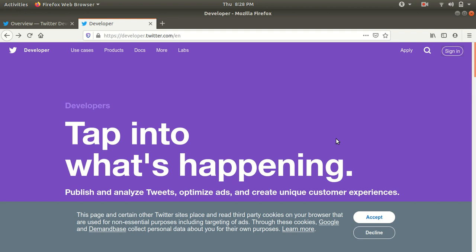You need to log in, you need to sign in here using your Twitter credentials and you need to create an app here. Once you have an app created, then Twitter will give you four keys.